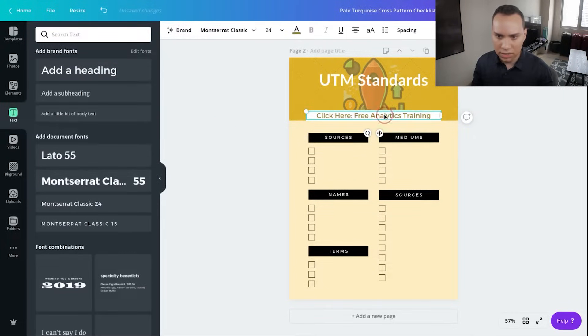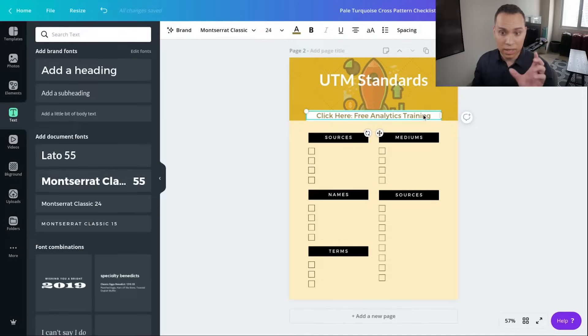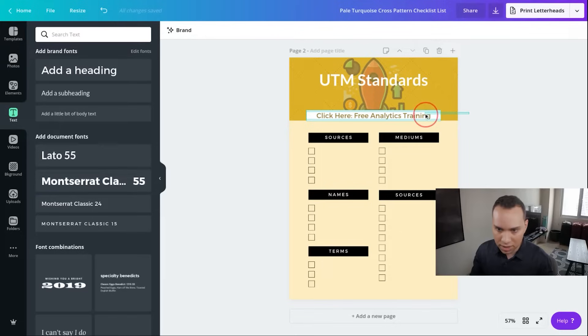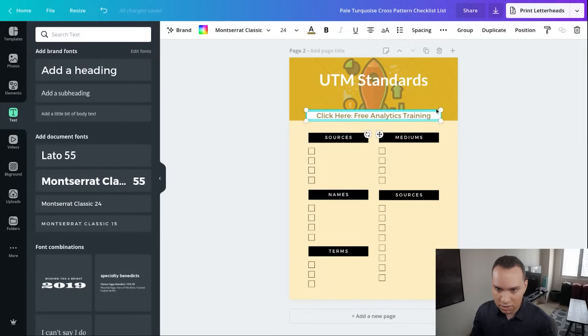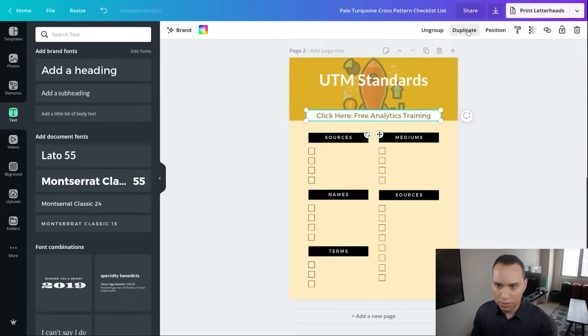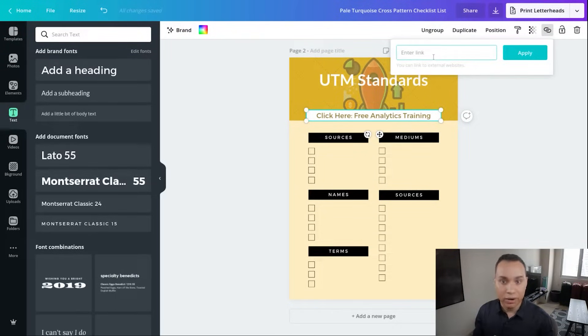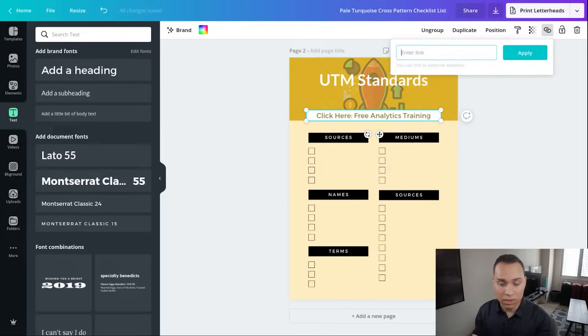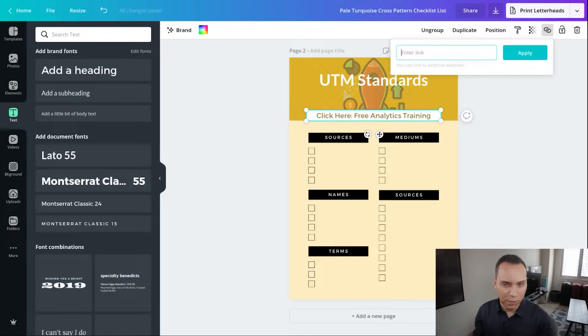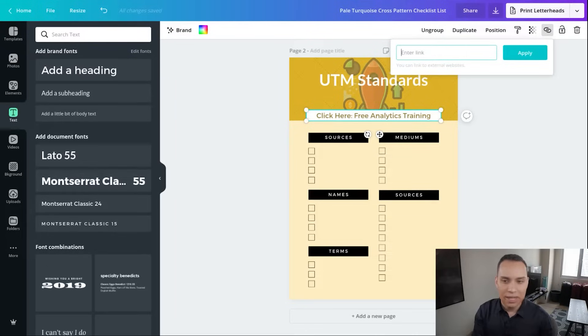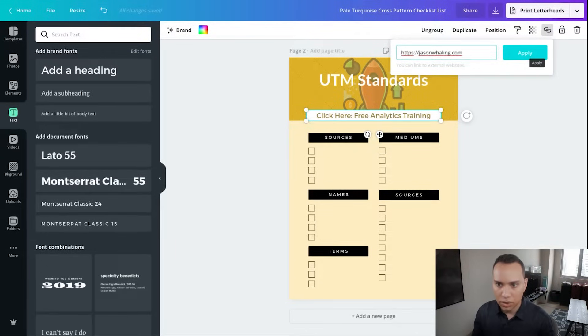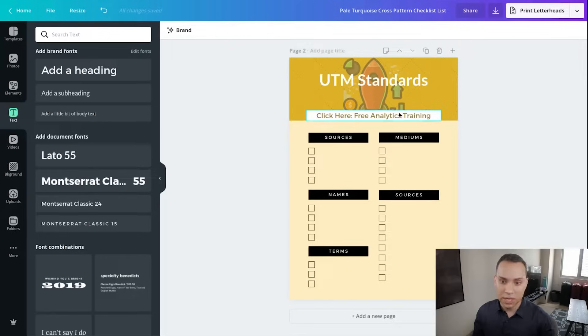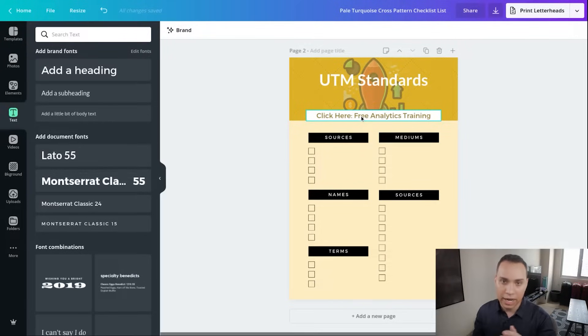So click here, free analytics training. And then all we need to do is select the text and then also select your background box. So you might have to do this. So we're selecting both and now we can group them together and now we can click on link up here and add in our website URL. So as soon as we add in a URL here, now when we export it, as long as we export it as a PDF, then this link will be clickable. We'll go ahead and click on apply. And now whoever downloads this PDF will clearly know that they can click here and it will actually take them to our website.